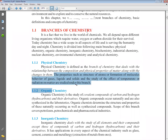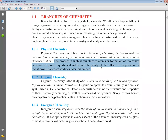The scope or application of physical chemistry: the properties such as structure of atoms, formation of molecules, behavior of gases, liquids, and solids, and the study of the effect of temperature or radiation on matter are studied under this branch. We look at how atoms combine to form molecules, their structure, how gas matter behaves, how liquid and solid matter show their properties, and what effect temperature or radiation has on the physical state and properties of matter.